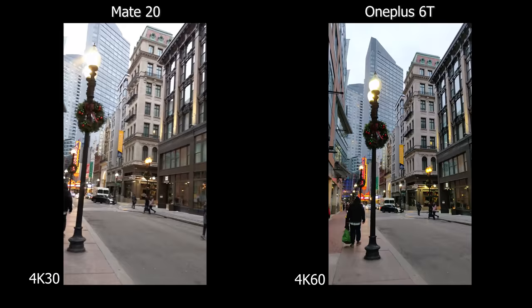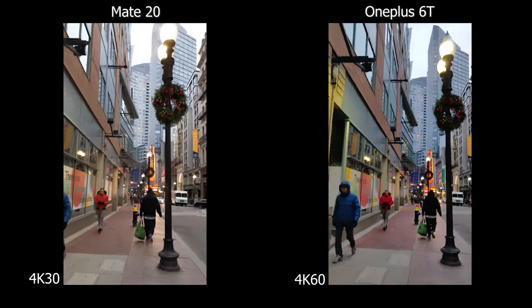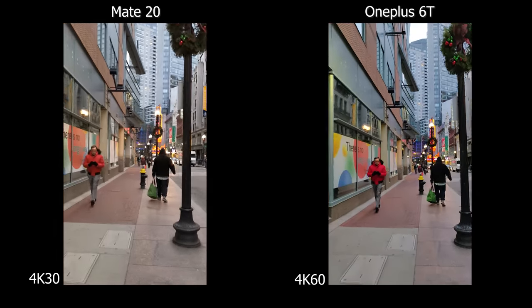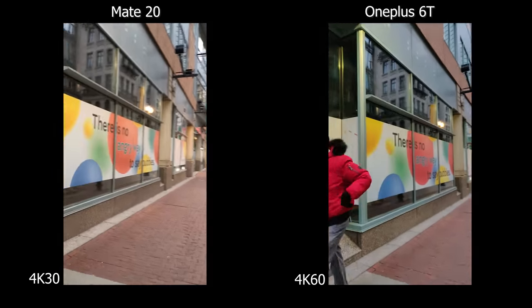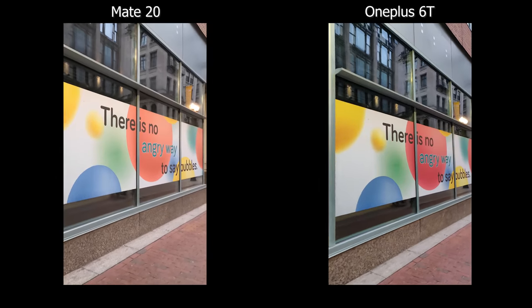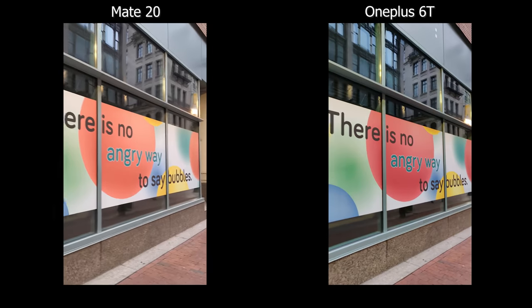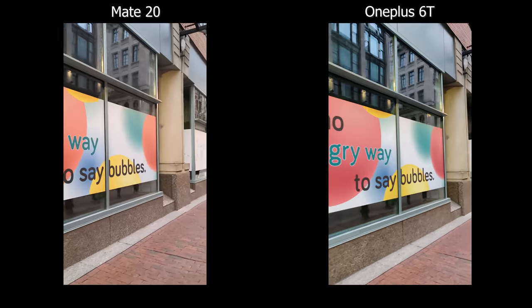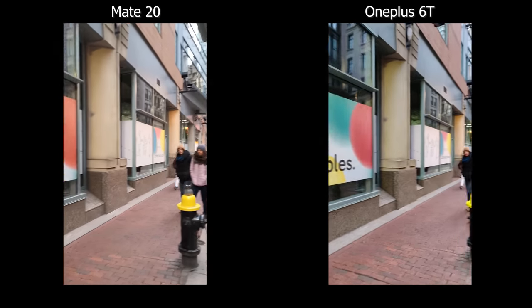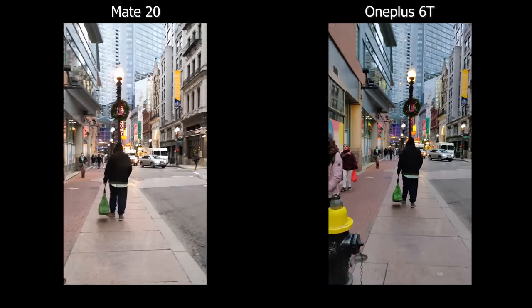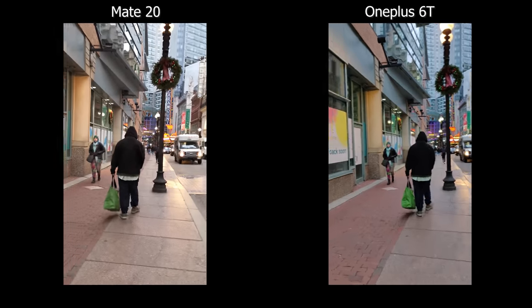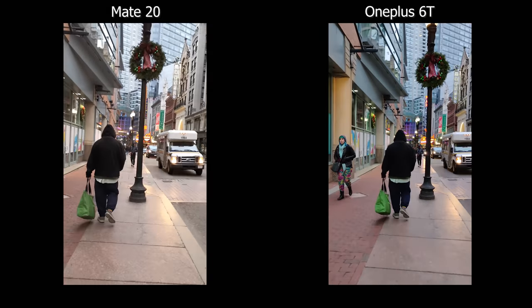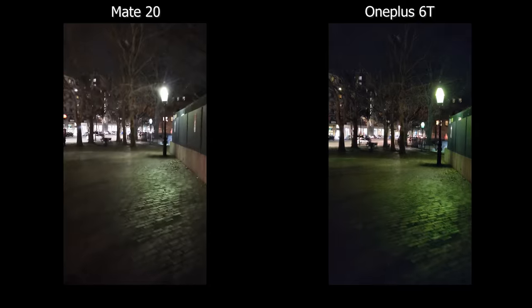The OnePlus 6T can shoot in 4K 60 while the Mate 20 is stuck at 4K 30. There's no stabilization on the 4K 60, but if you want to shoot at a higher frame rate you can — or just shoot cinematic videos like you would with a gimbal and slow it down.